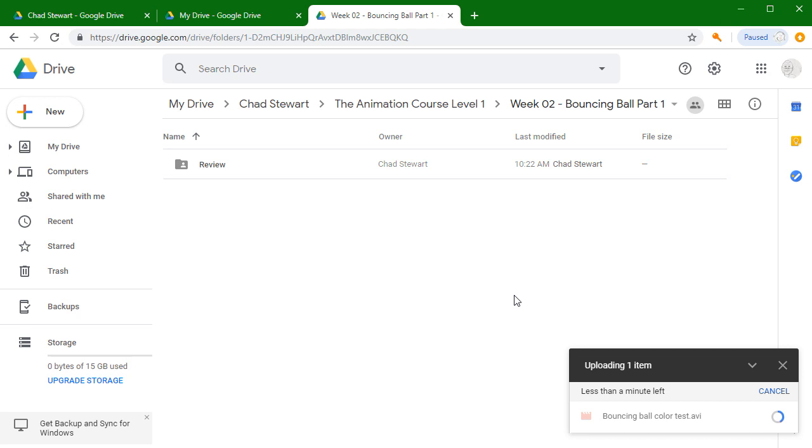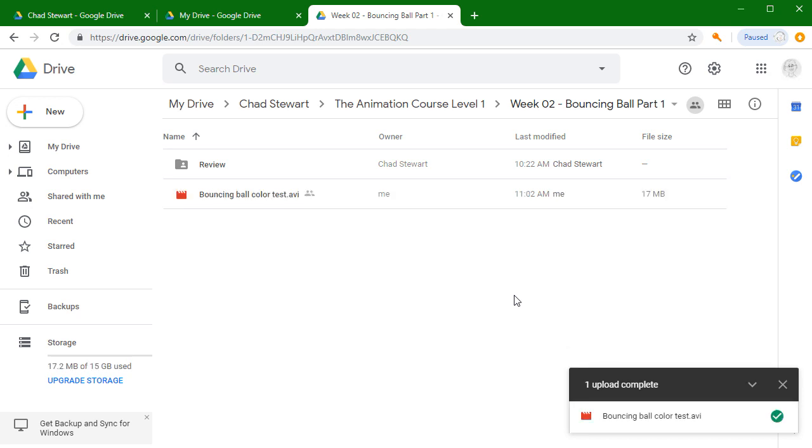When that's there, a lot of times you'll be able to watch the videos in the web browser, but it takes a little while. It takes a minute for it to process. Sometimes it processes pretty quickly. Most of the time it takes about 10 or 15 minutes.